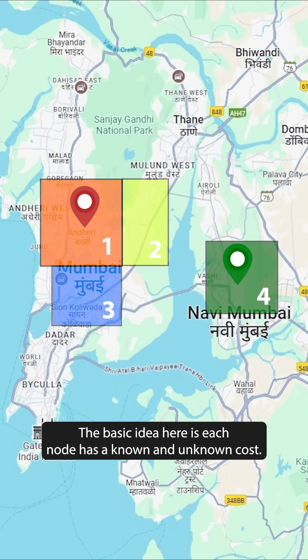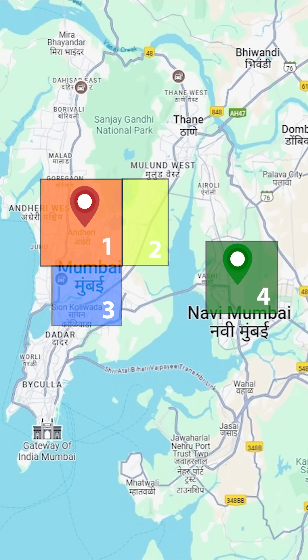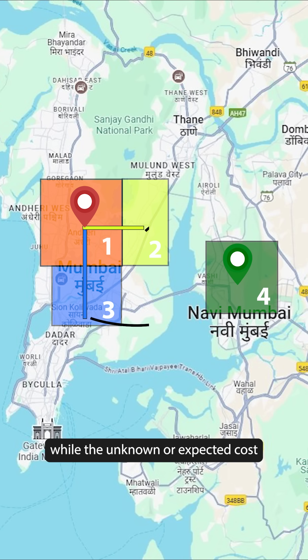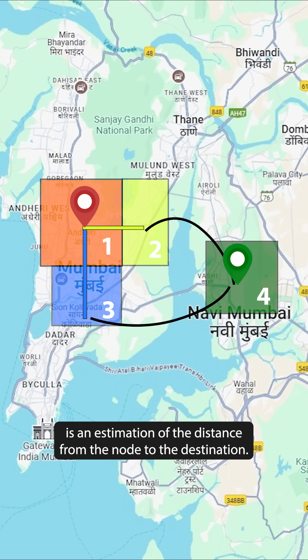The basic idea is that each node has a known and unknown cost. The known cost is the exact distance from the source to the point, while the unknown or expected cost is an estimation of the distance from the node to the destination.